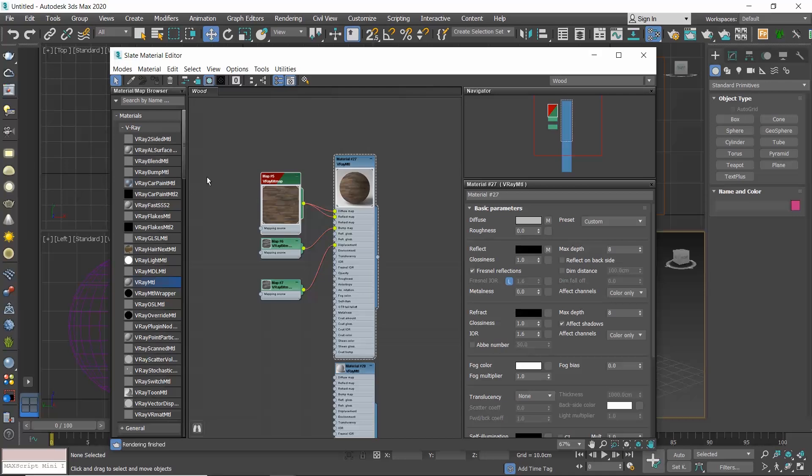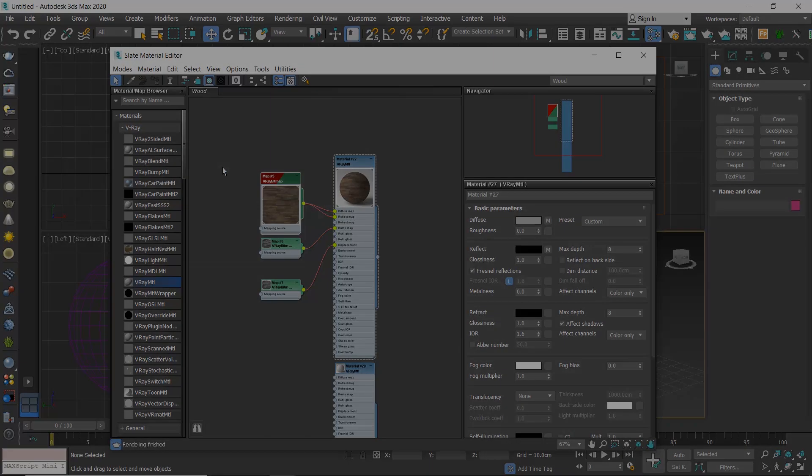I hope I have made it clear how each Material Editor works.